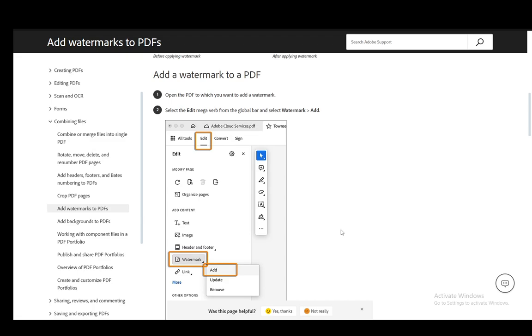As you can see I'm on a help article which is about adding watermarks to PDFs. However, I'll cover the process of adding one so that I can explain how to remove it later. So let's start with how they are added.